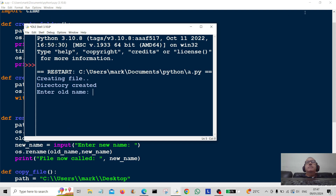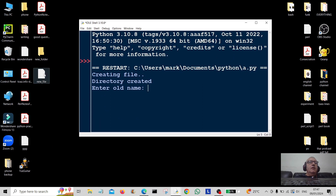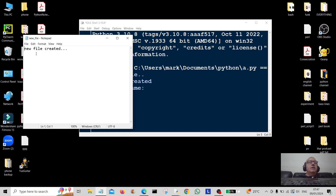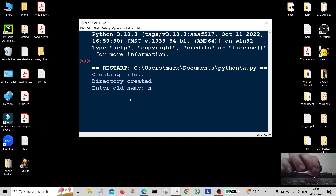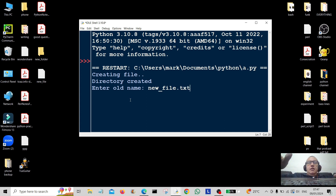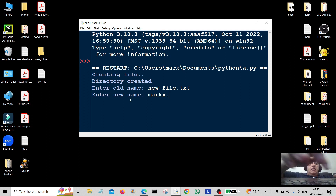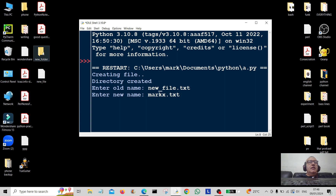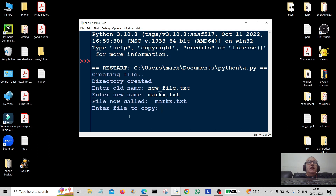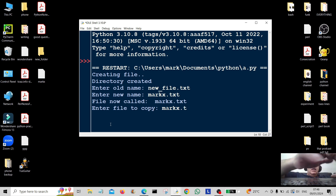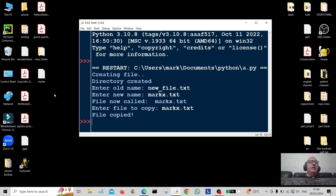Running the program: 'creating file' ... 'directory created'. Let's check — yes, it's created the new file. Let's have a look: 'new file created' — there's the text inside. Enter the old name: 'new_file.txt'. Enter the new name: 'markx.txt'. You can see the new folder has been created too. Hit enter — 'file now called mark.txt'. So it's changed. Enter file to copy: 'mark.txt'. Hit enter — 'file copied'. Let's check — yes, mark.txt has been copied into the new_folder.